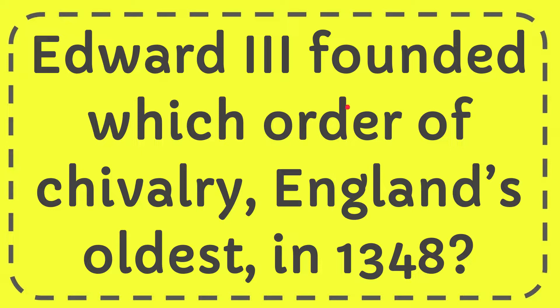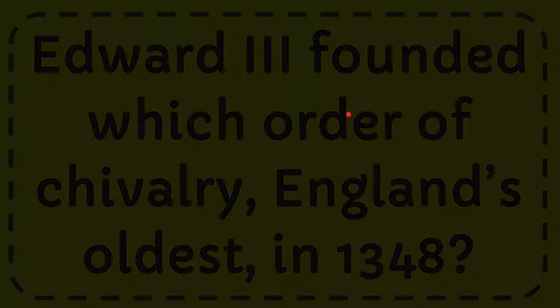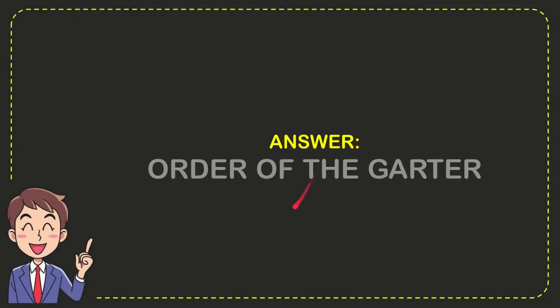In this video, I'm going to give you the answer for this question: Edward III founded which order of chivalry, England's oldest, in 1348? And the answer is the Order of the Garter.